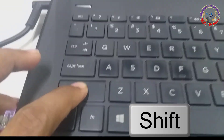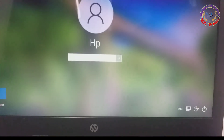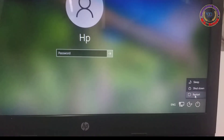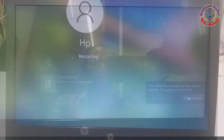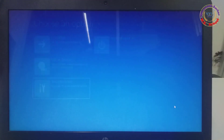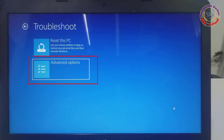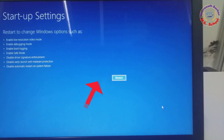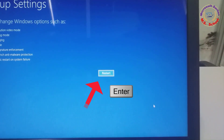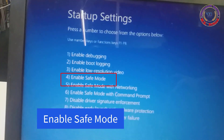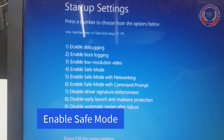Step 3: Press and hold the Shift key while you select Power, then restart your PC. After your PC restarts to the 'Choose an Option' screen, select Troubleshoot, then Advanced Options, then Startup Settings. You may be asked to enter your PC credentials. After your PC restarts again, select the startup setting you want to use and press F4 for Enable Safe Mode.